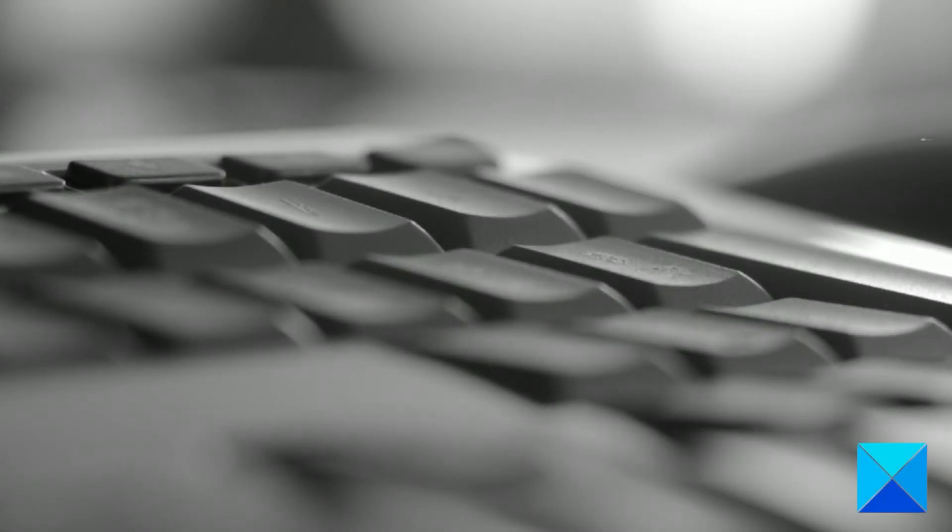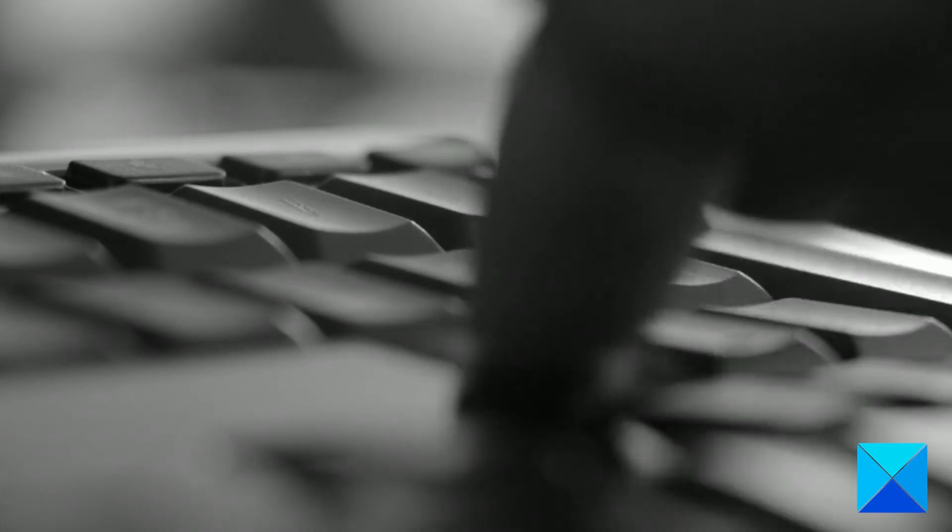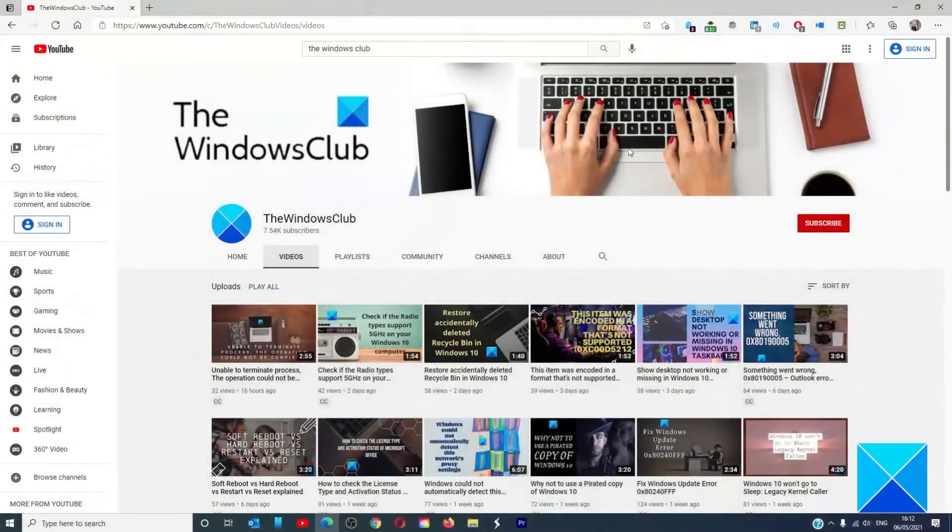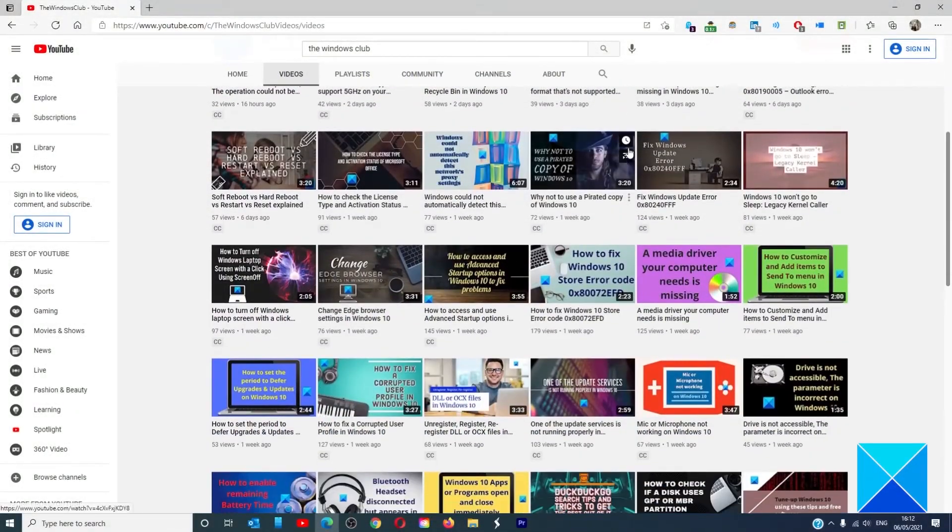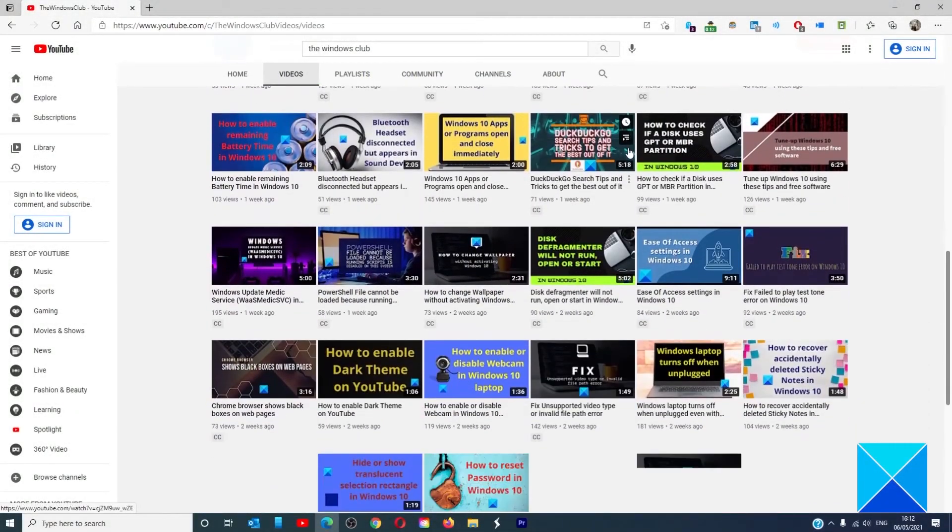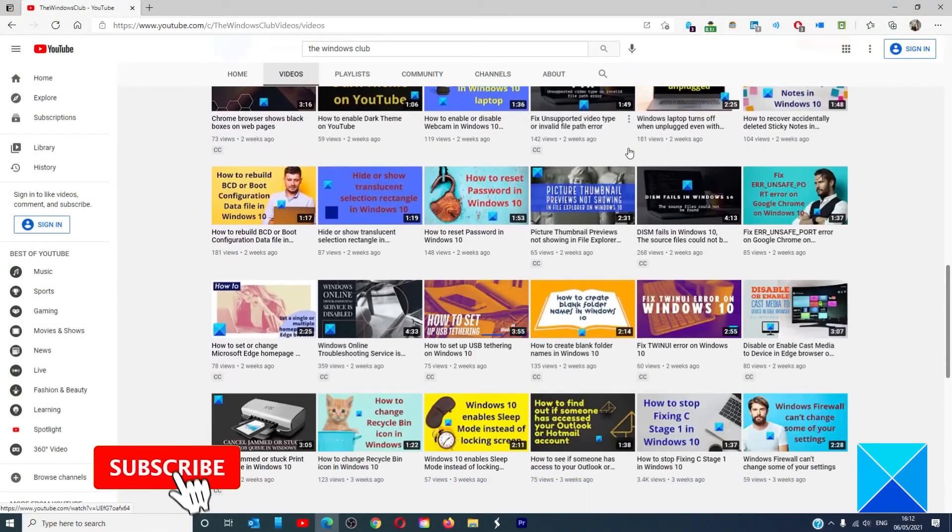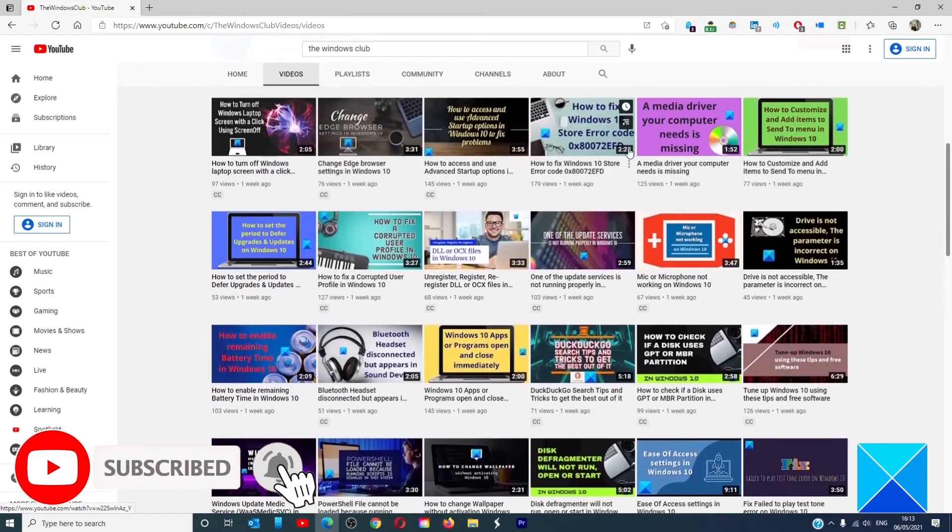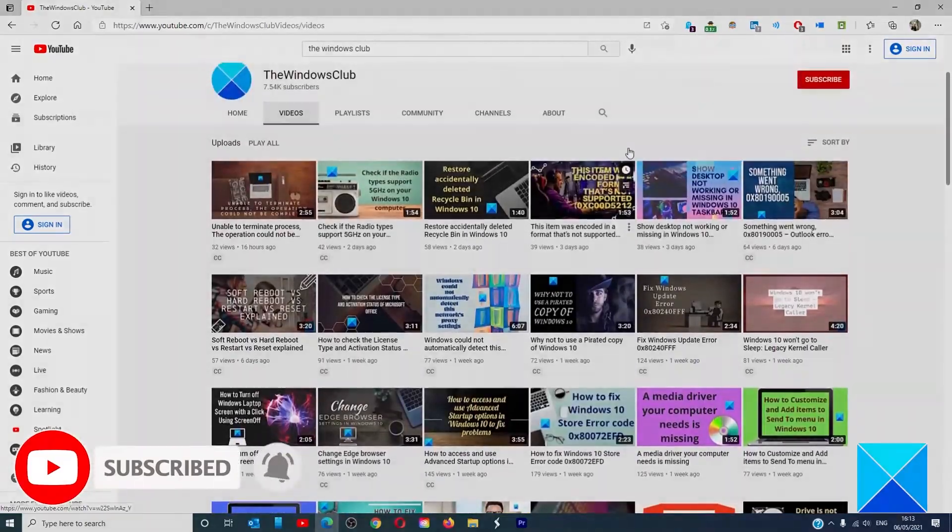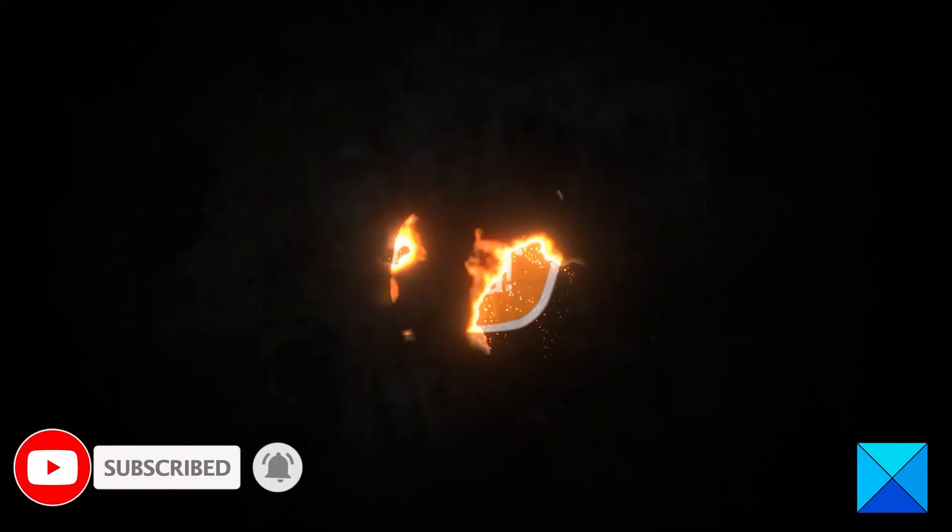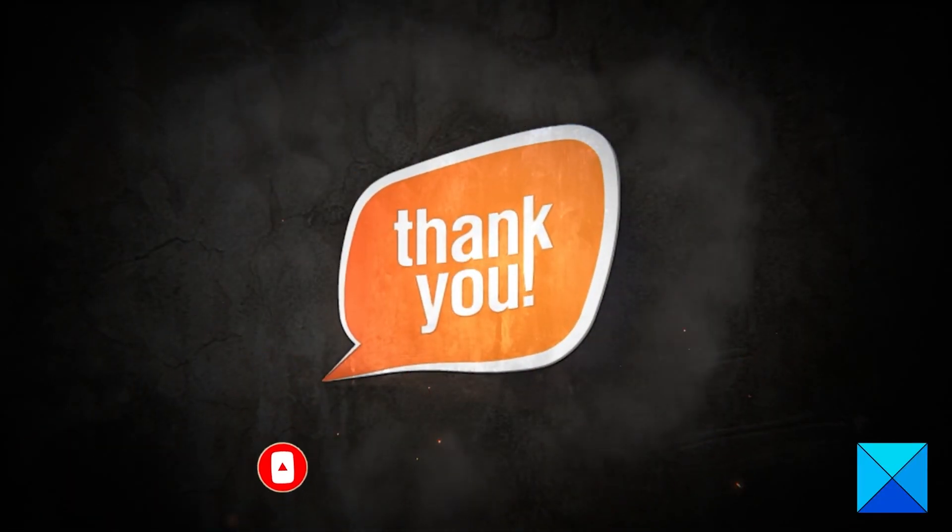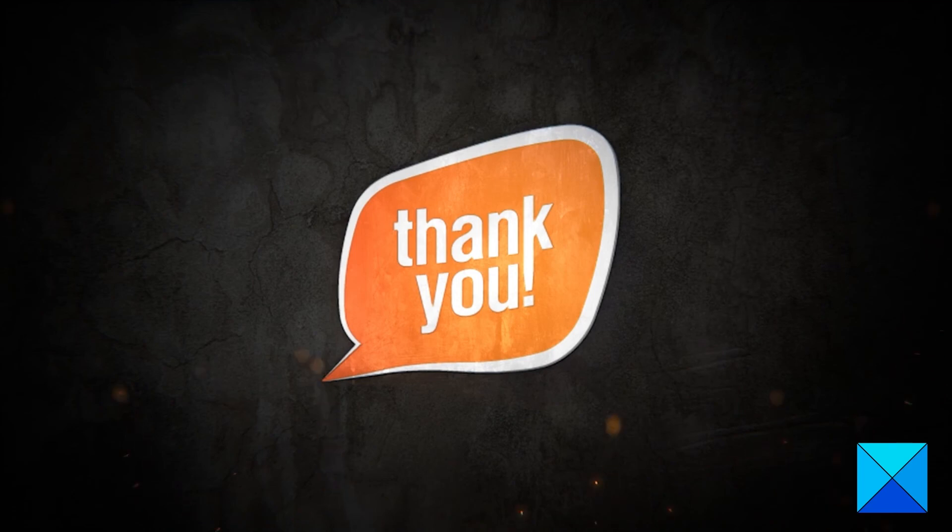For more helpful articles to help you maximize your Windows experience, go to our website, thewindowsclub.com. Don't forget to give this video a thumbs up and subscribe to our channel where we are always adding new content aimed at making you the master of your digital house. Thanks for watching and have a great day.